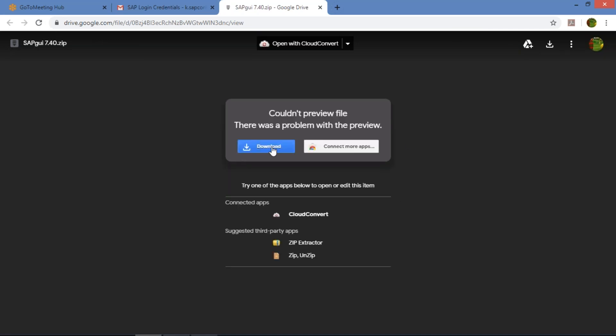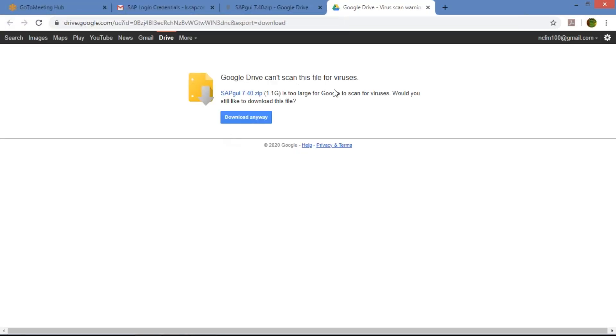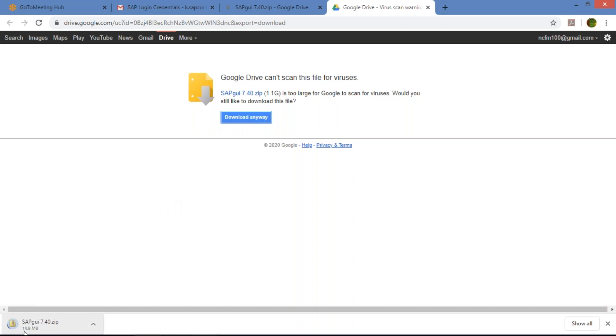Once you click the link, a new tab is going to open. You just need to click on Download here. Another screen will open — do not worry about any virus scan warnings, nothing is there. You just need to click on 'Download Anyway.' A zip file is going to be downloaded. The file size is almost 1 GB, so it may take some time depending on your internet speed.